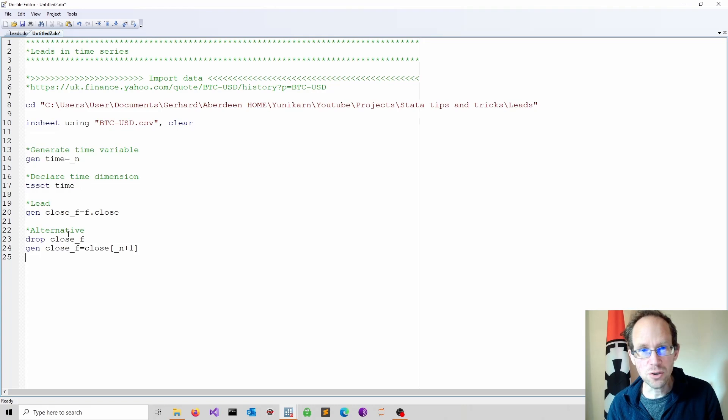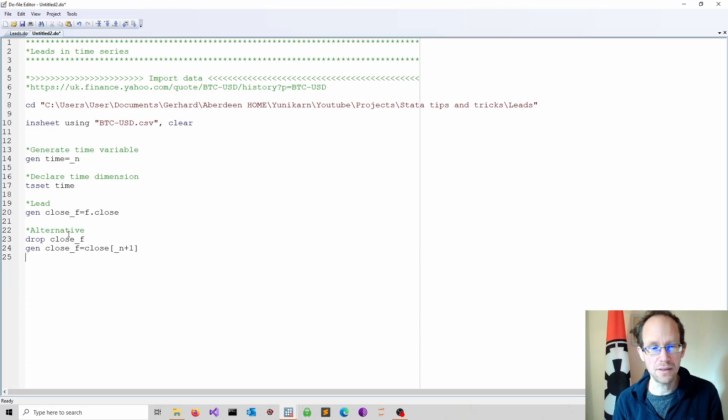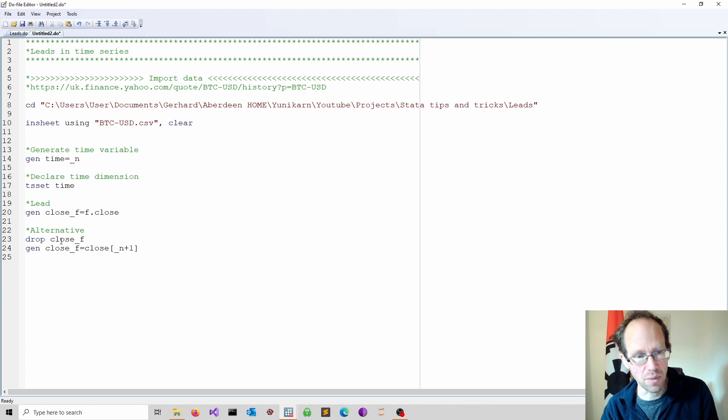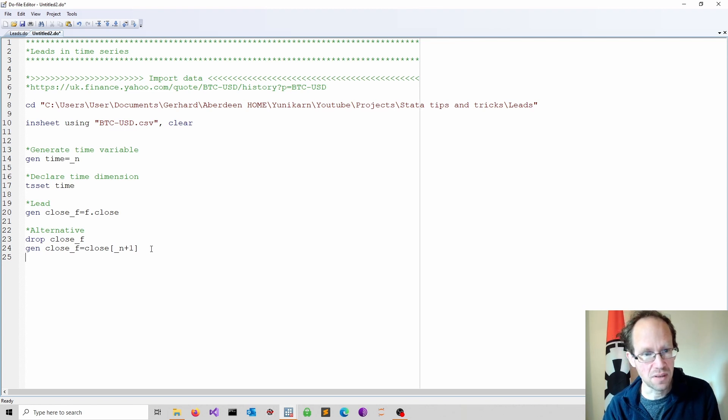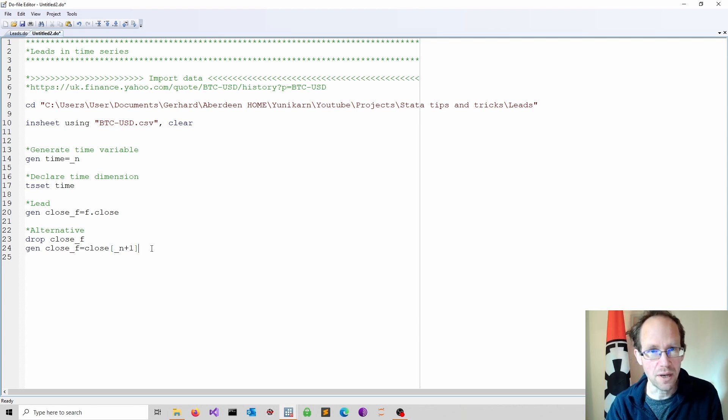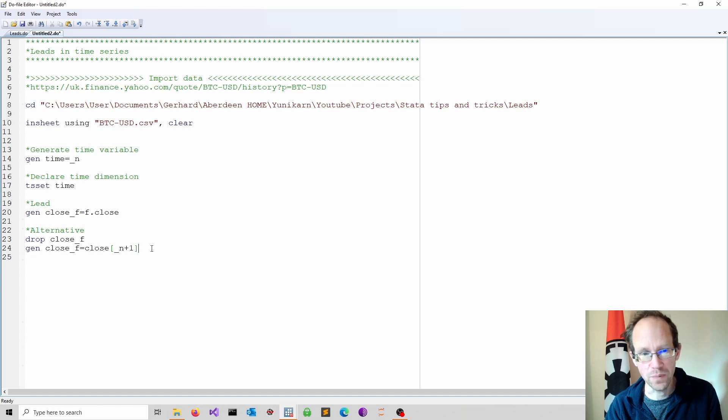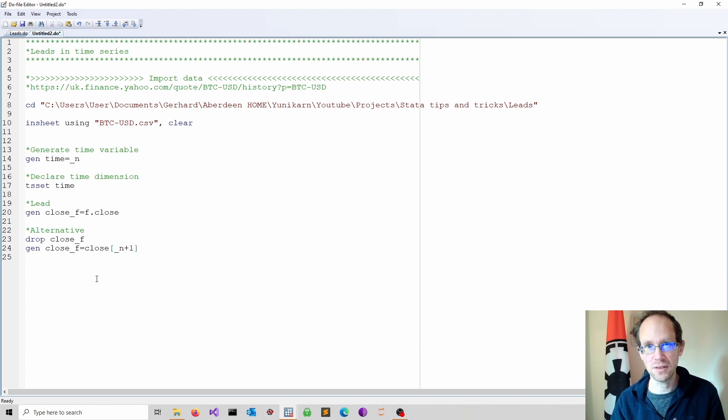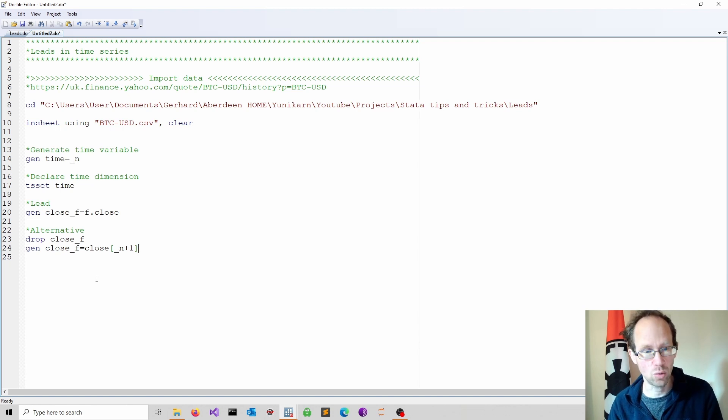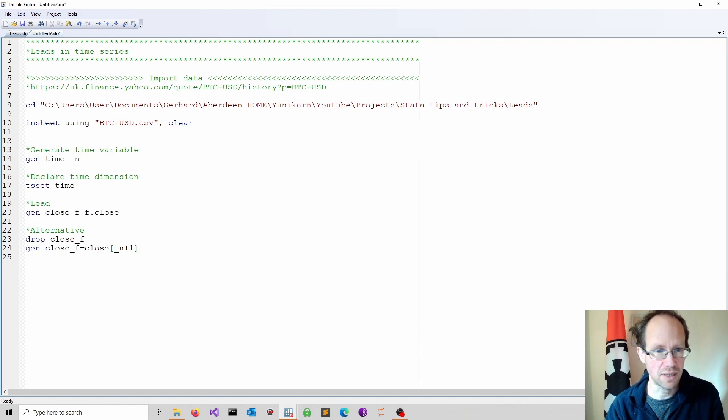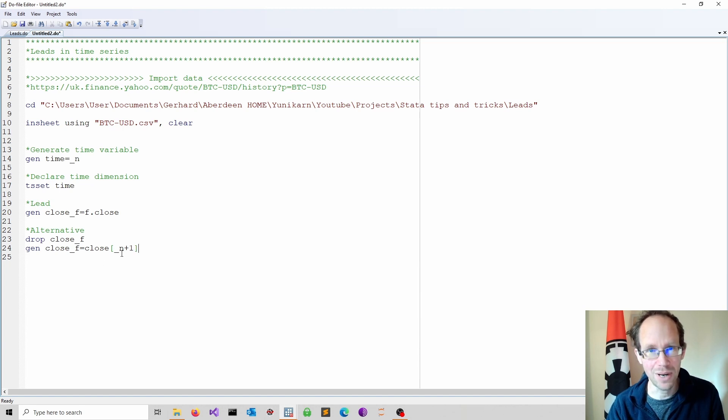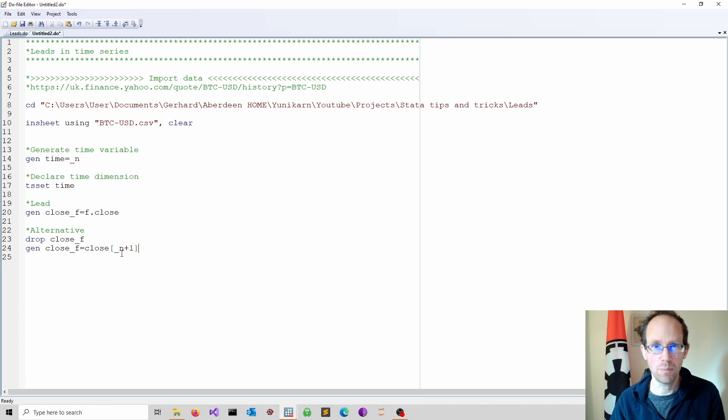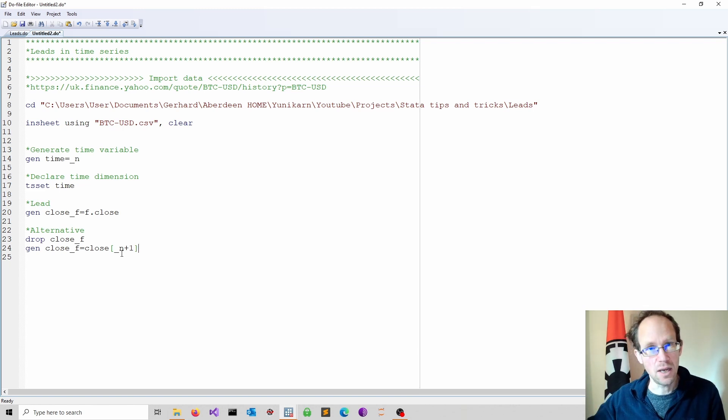There is an alternative way to generate the leads using the underscore n method. This method does not require the time dimension. That works just by ordering your time series. So as long as your time series is in the correct order, you can use in rectangular brackets underscore n plus one to obtain the lead by one period, and plus two and so on for leads in the future.